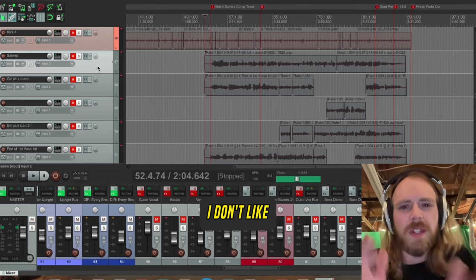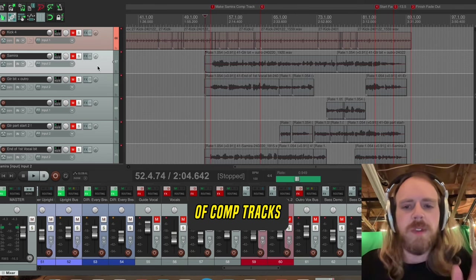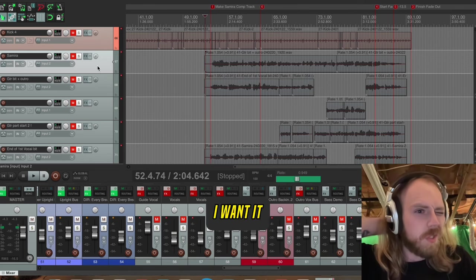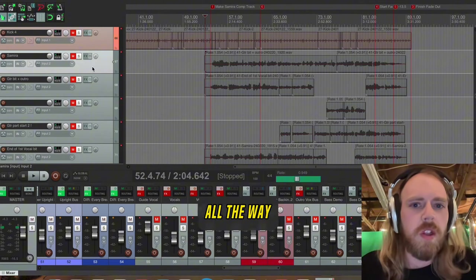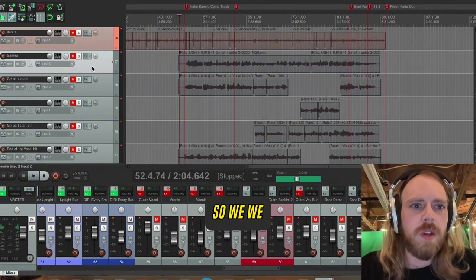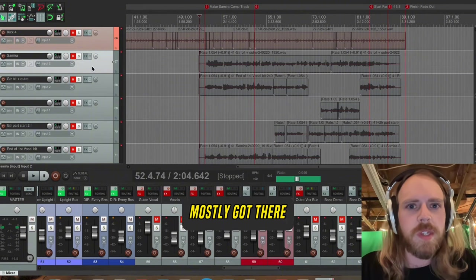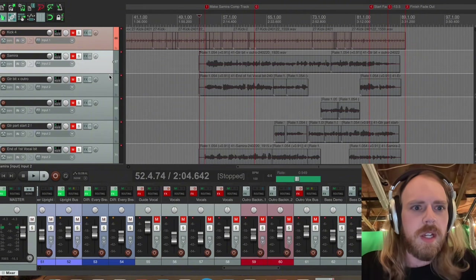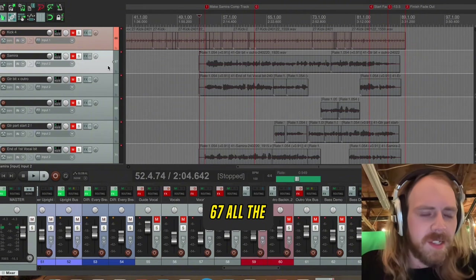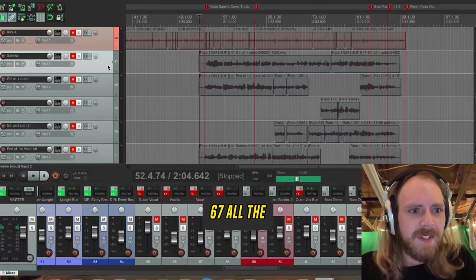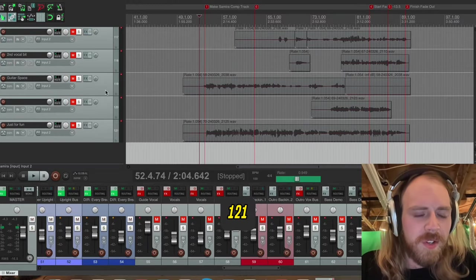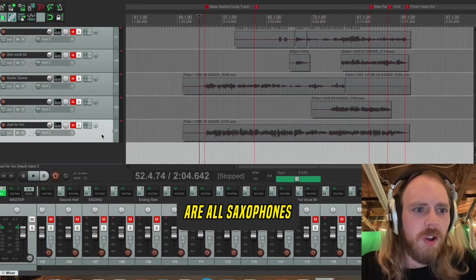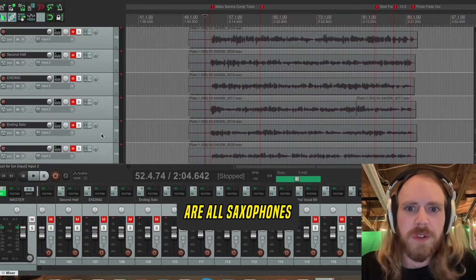I don't like doing a bunch of comp tracks on solos. I want it to be kind of one take all the way through. So we mostly got there. But we got 67 all the way down to 121, all saxophones.